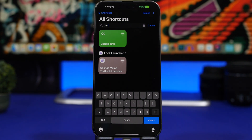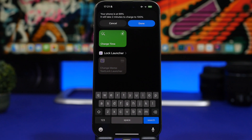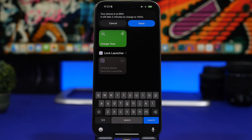This next battery shortcut is called Charge Time — it shows you how much time is left until your iPhone is charged to 100%. Simply run the shortcut and it tells you, for example, at 99% it will take two minutes to reach 100%. Anytime you want to know how long until your iPhone is fully charged, just run this shortcut.